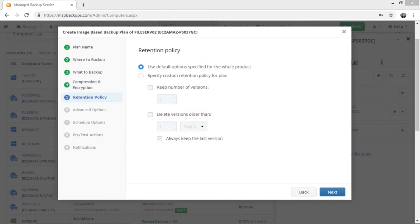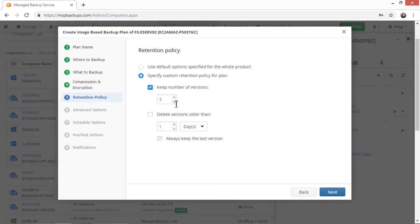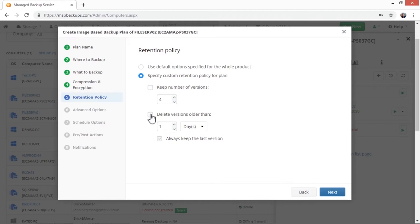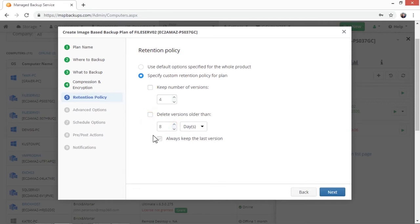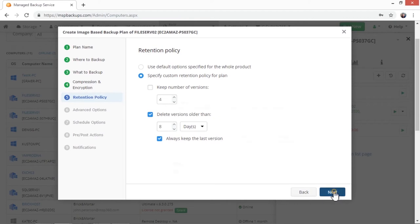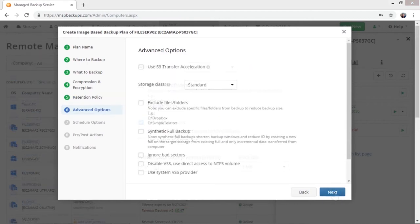Next, you need to specify the retention policy. You can use the default option specified for the whole product, which is keeping three versions of your files, or specify a custom retention policy. You can choose to keep a certain number of versions or remove versions older than a certain number of days. Tick the Always keep the last version checkbox if you want to keep the last image file version in backup storage, regardless of whether it is deleted in the backup source. It is highly recommended to do so for backup plans with sensitive data.